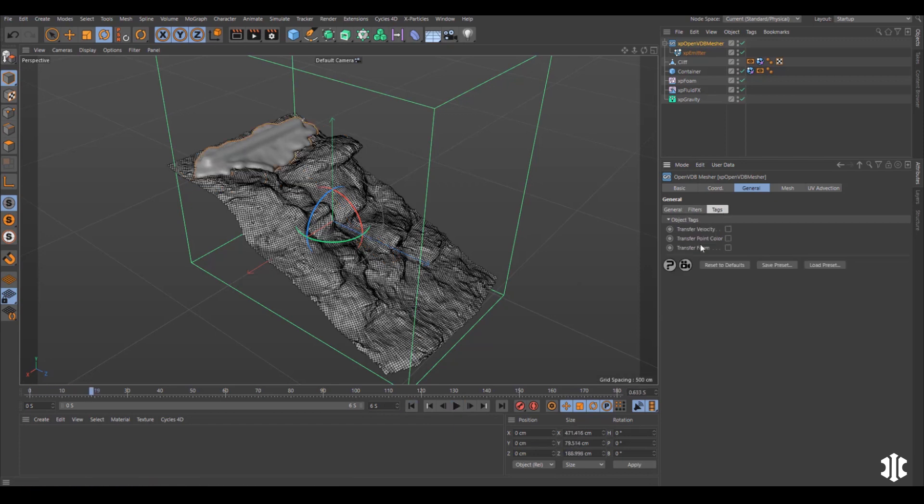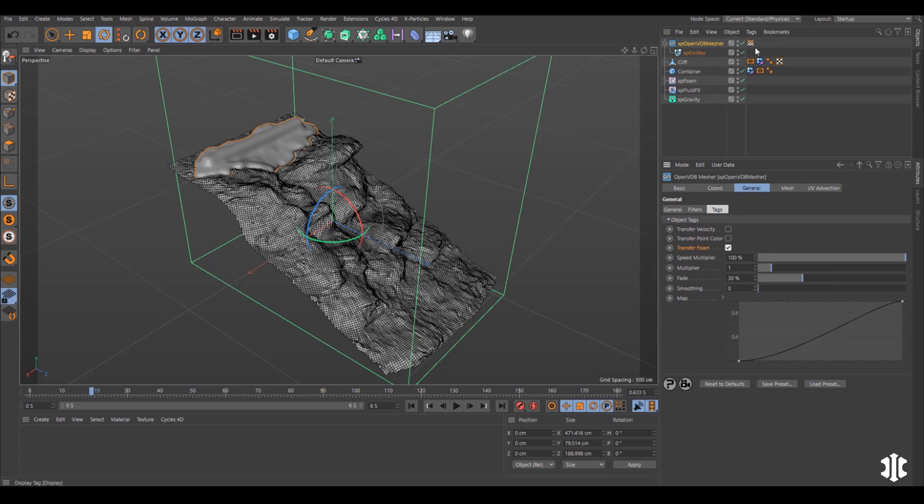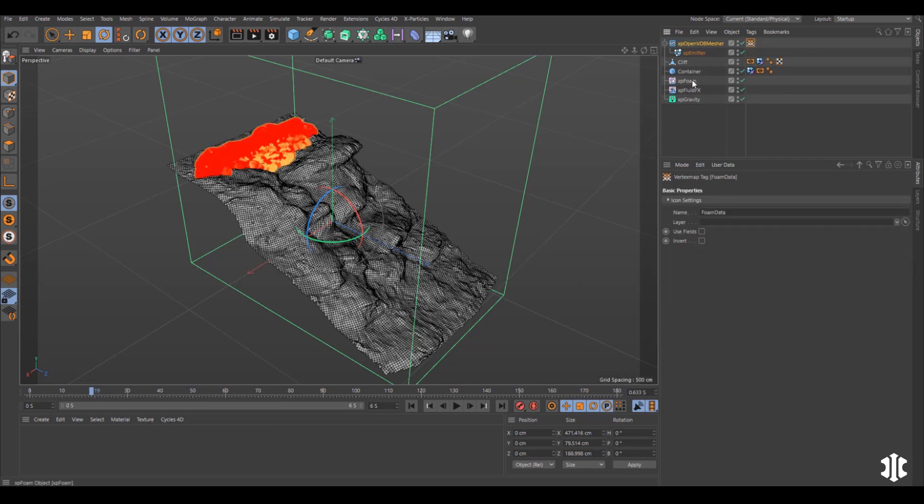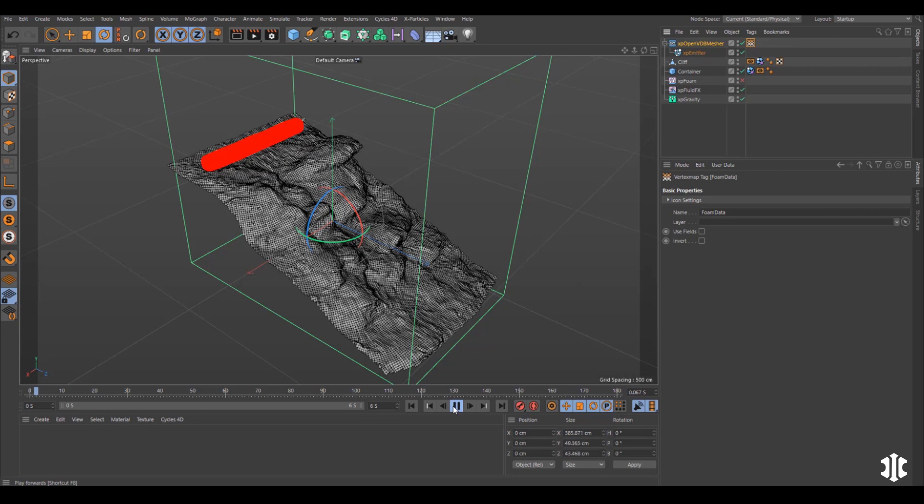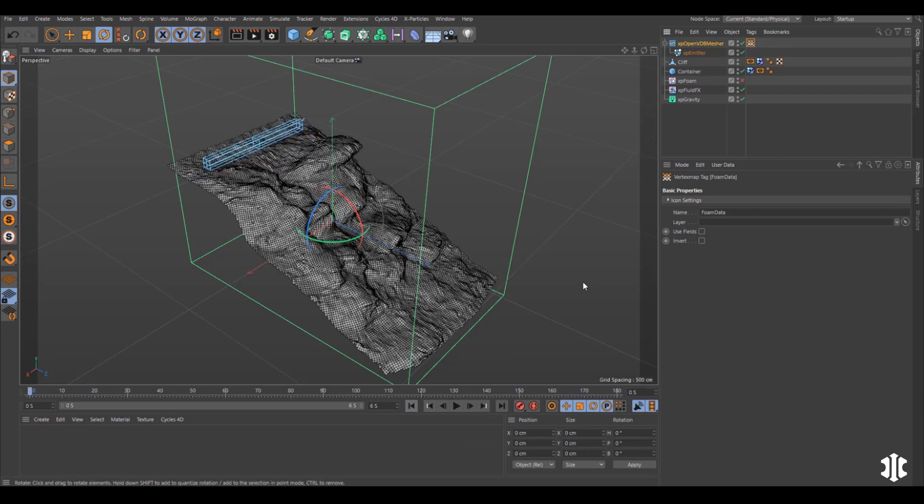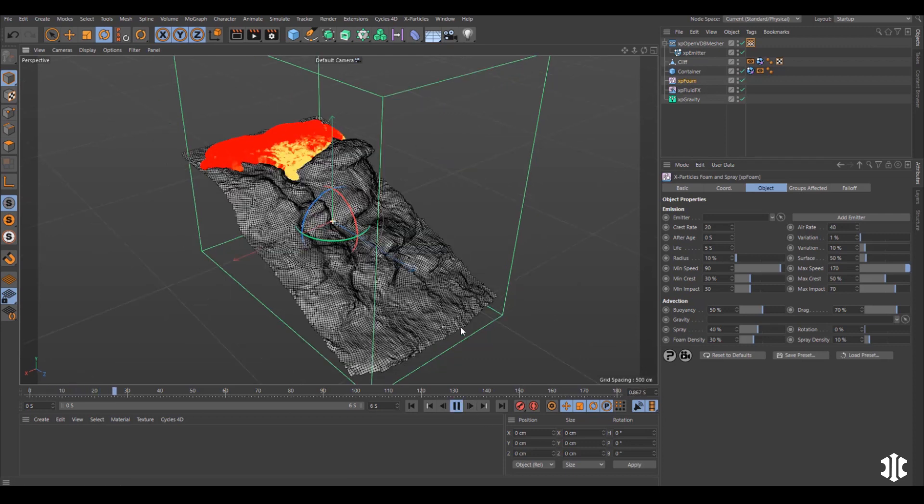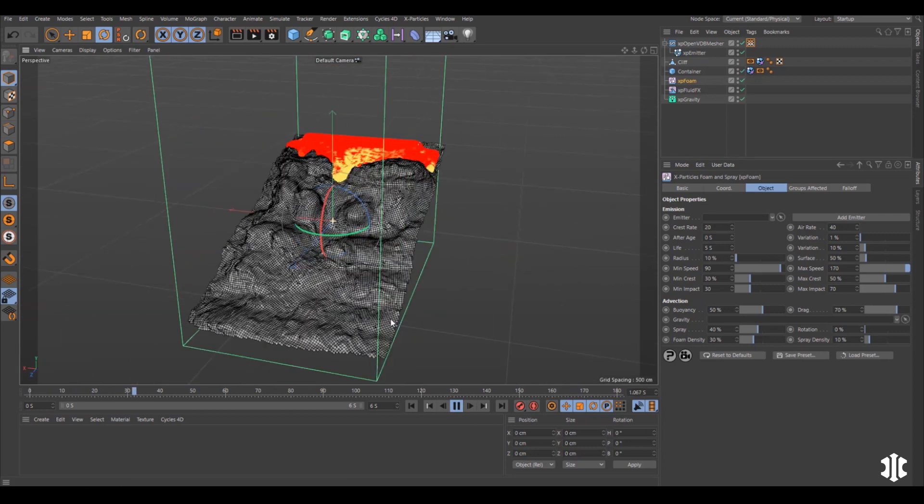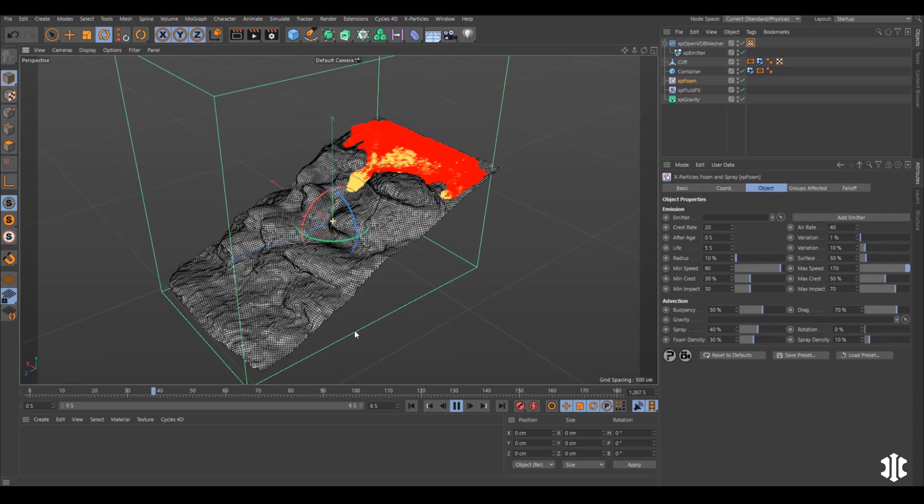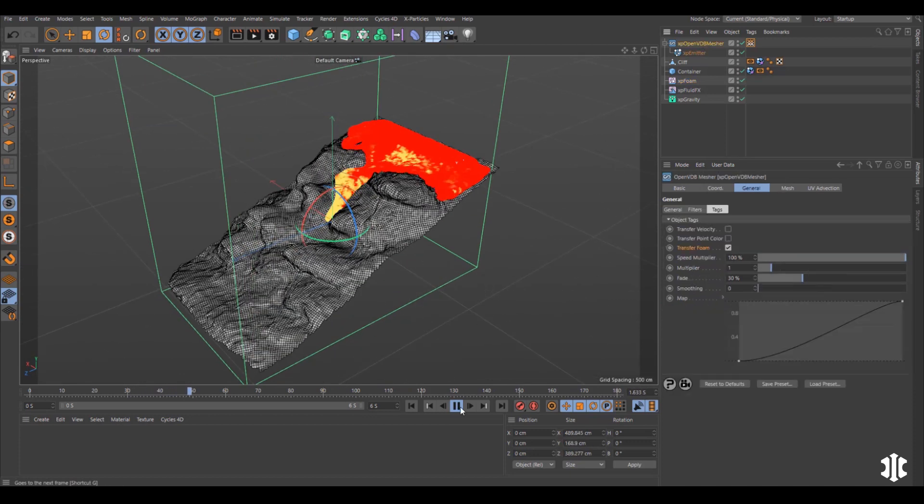If we then go to the tags menu we can now transfer foam. This creates a vertex map and it reads data from the XP Foam dynamic modifier, so this needs to be active. And now we have this animated vertex tag which is reading that data from the XP Foam.